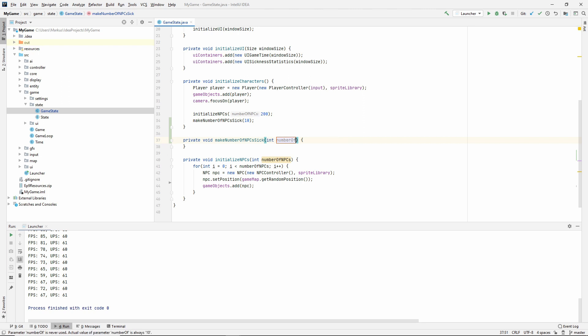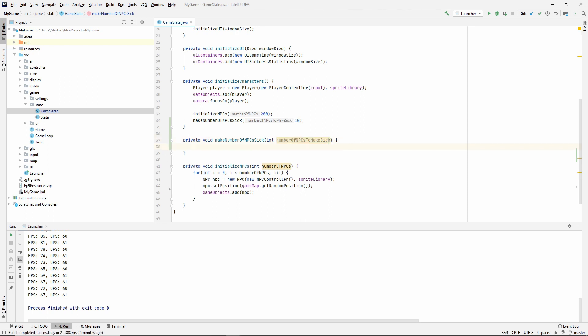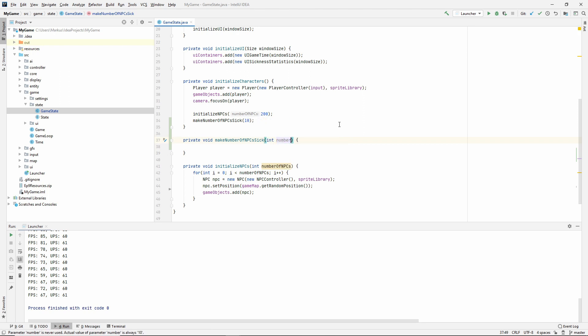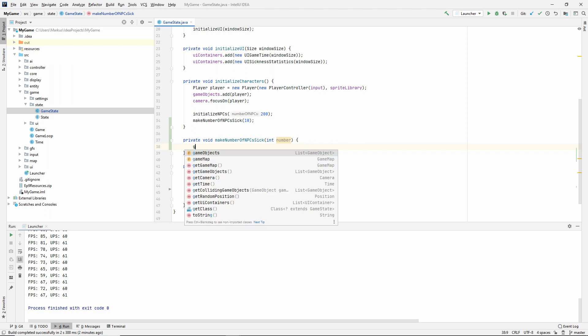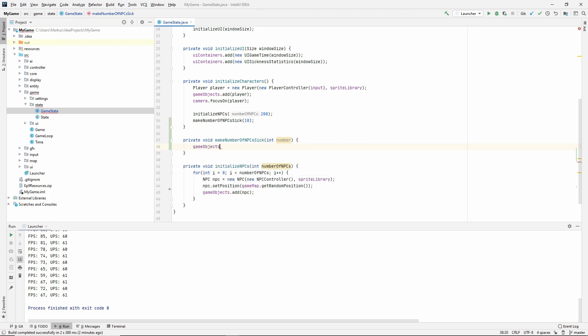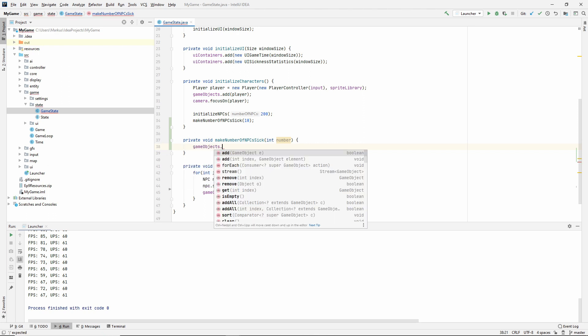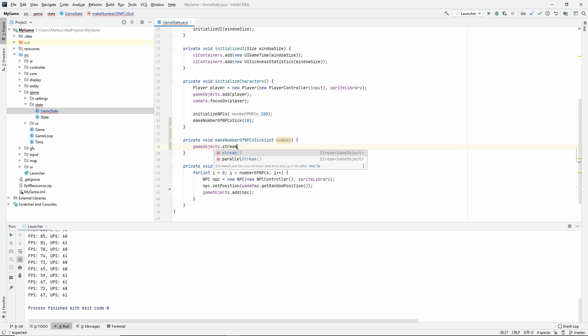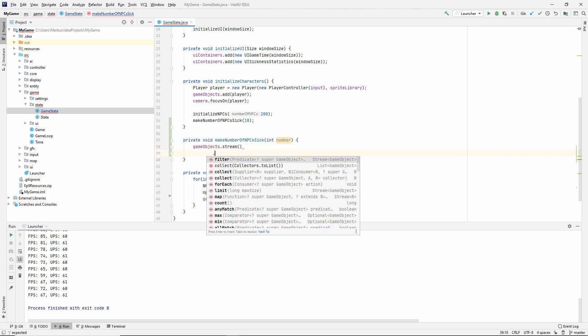We'd probably make a stream, then filter the ones that are NPCs, map it to an NPC, and do what we actually wanted to do. I feel like we're going to do a lot of this, so I'm actually going to make a helper method inside of our state. I'm going to make a generic method that will filter and map game objects for us.